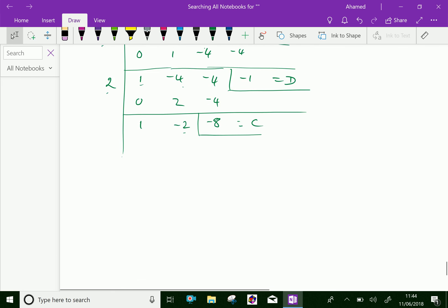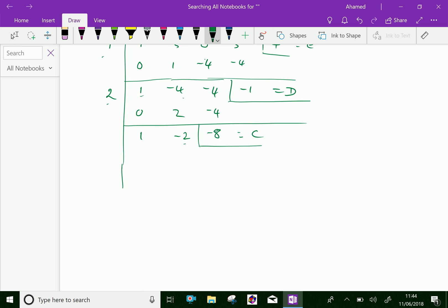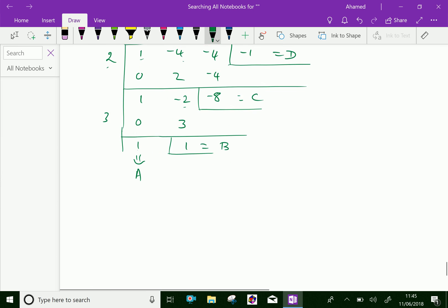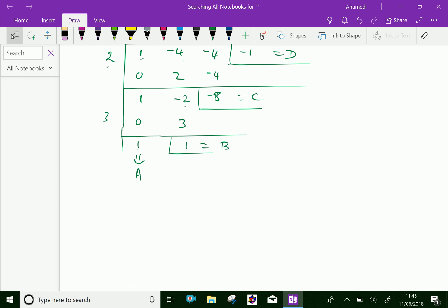Continue the procedure. Next we have to divide by x minus 3 factor, that is put 3 here, then add 0. 1 plus 0 is 1, multiply 1 into 3 is 3, then adding minus 2 plus 3 is 1 — that becomes d. Now this is a. We got all values of a, b, c, d, e.